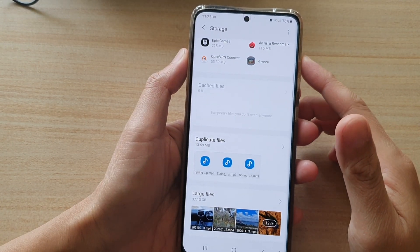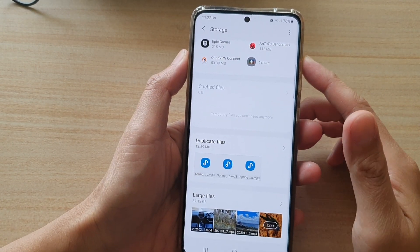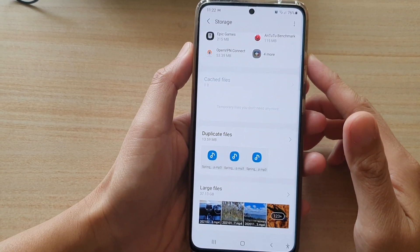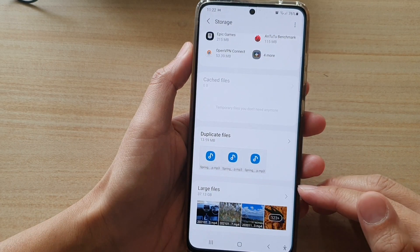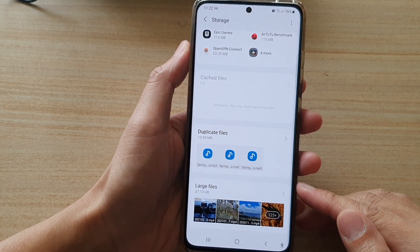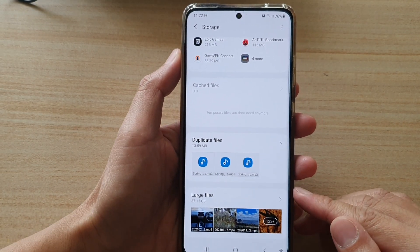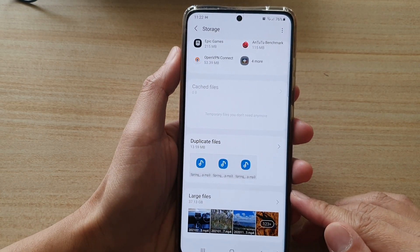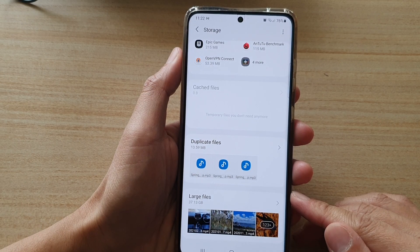Hi, in this video we're going to take a look at how you can quickly find large files and remove them if necessary on the Samsung Galaxy S21 series.